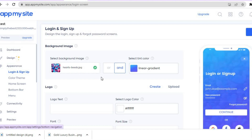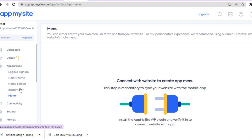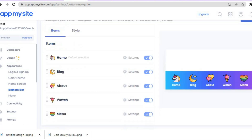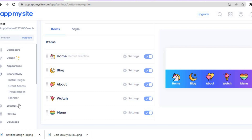You can also add a Login and Sign Up if you want by tapping on Login and Sign Up. If you'd like to change the color you can do that too. To change the menu option tap on Menu and you'll be able to edit how it looks. You can also change the Bottom Bar by tapping on Bottom Bar.